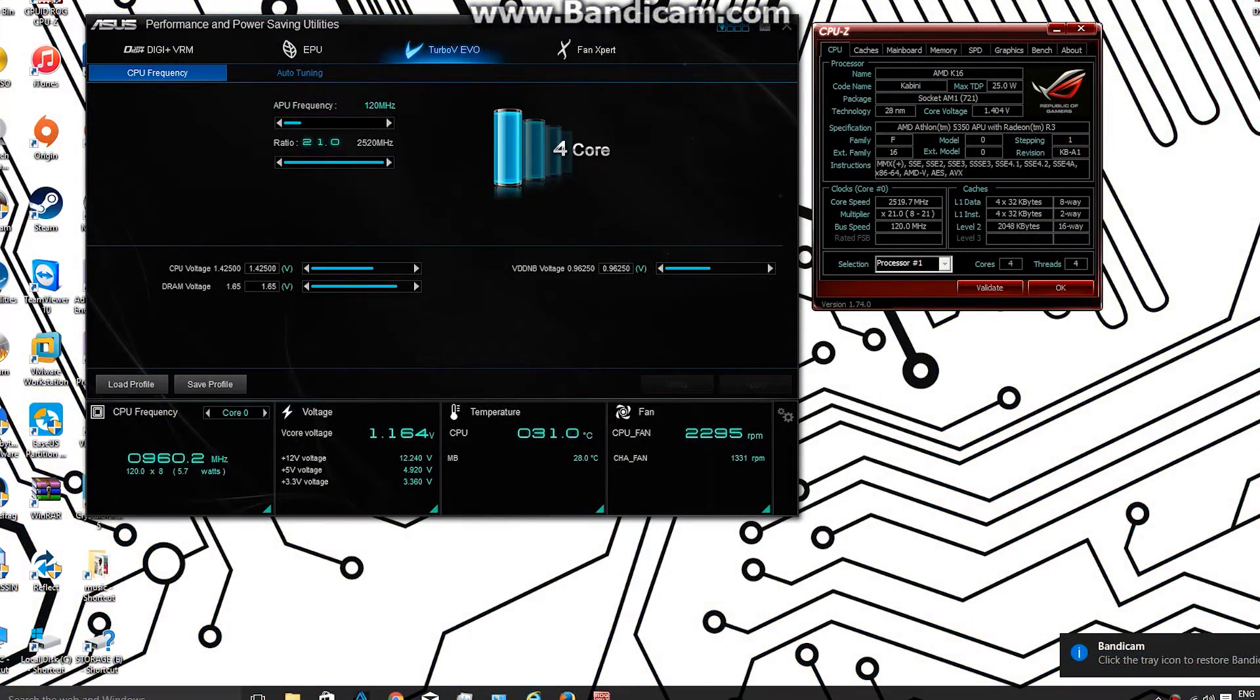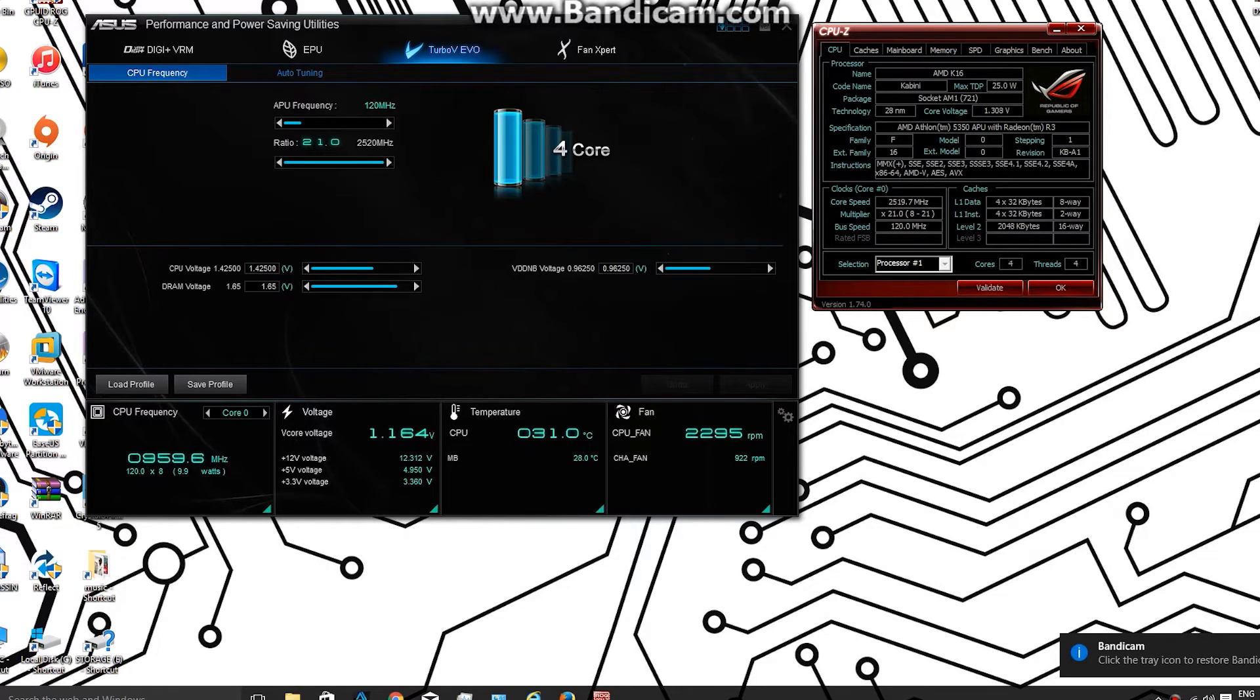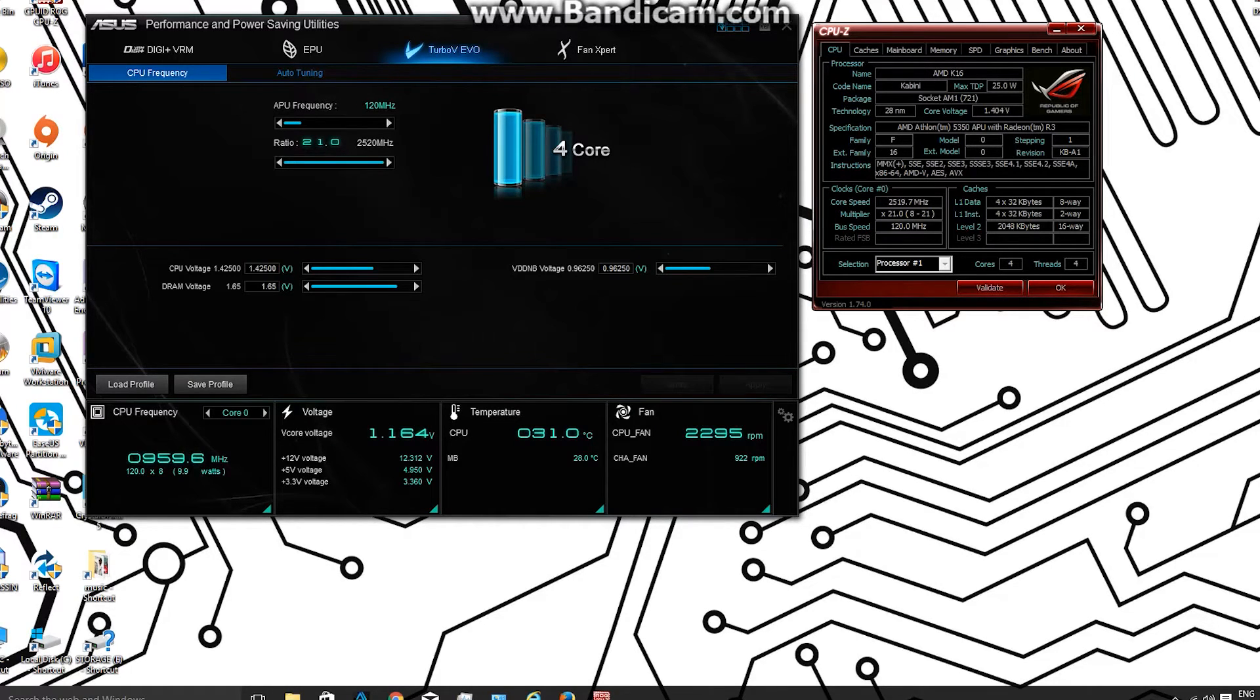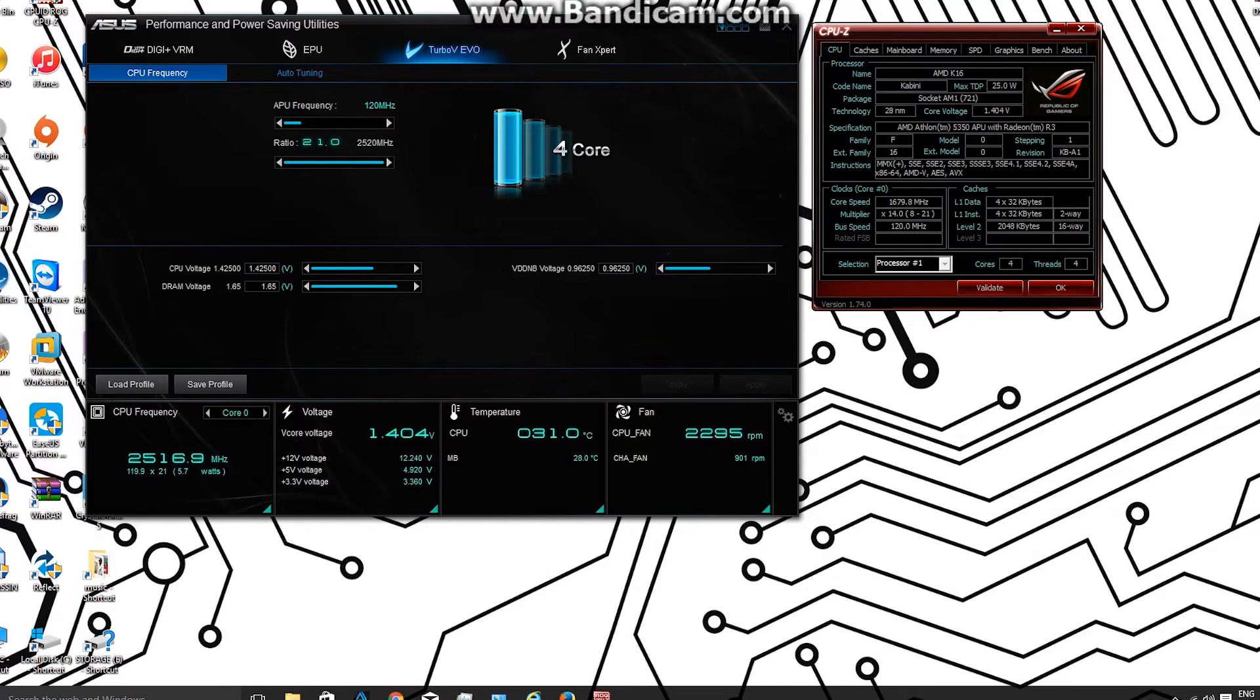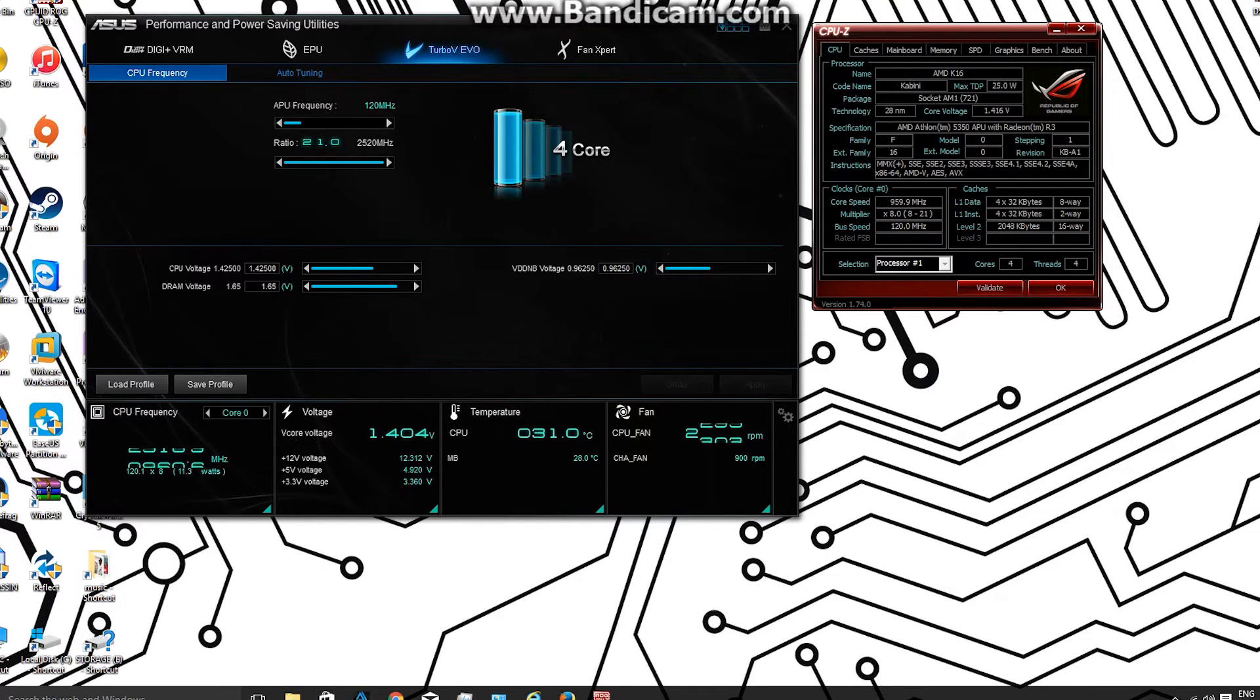So here you can see it all running. I've opened up the AI Suite 3, gone to Turbo V Evo, because you can do the settings in here as well. I just wanted to show you it on the BIOS because it's a bit more friendly, it's what I'm used to.